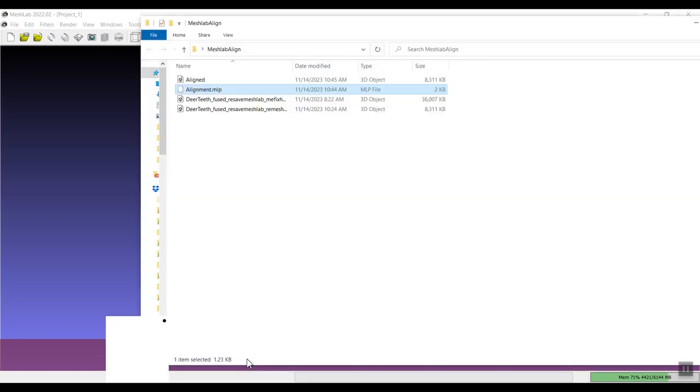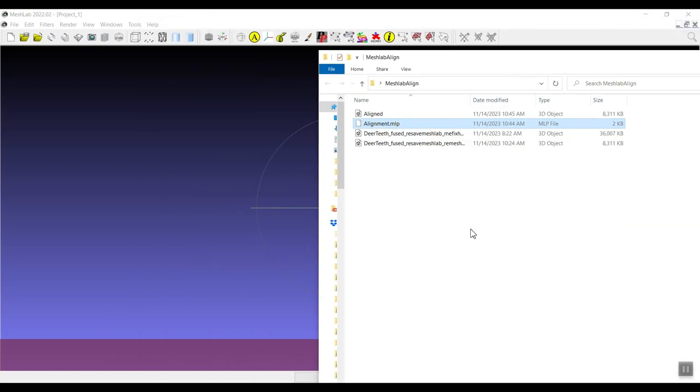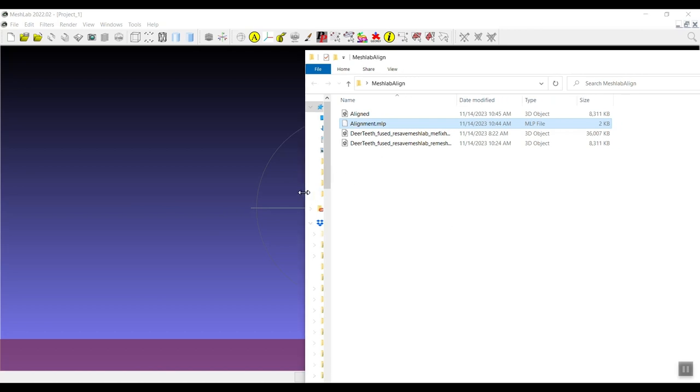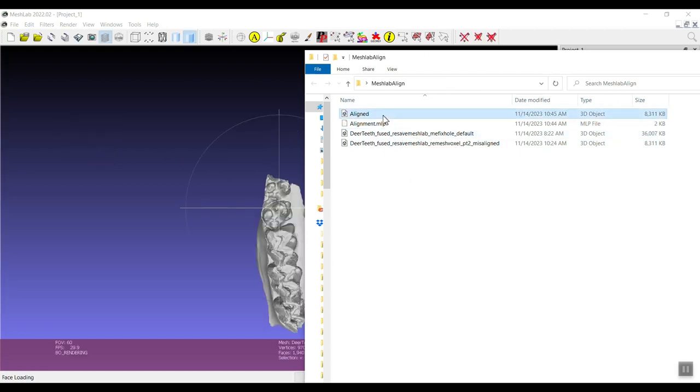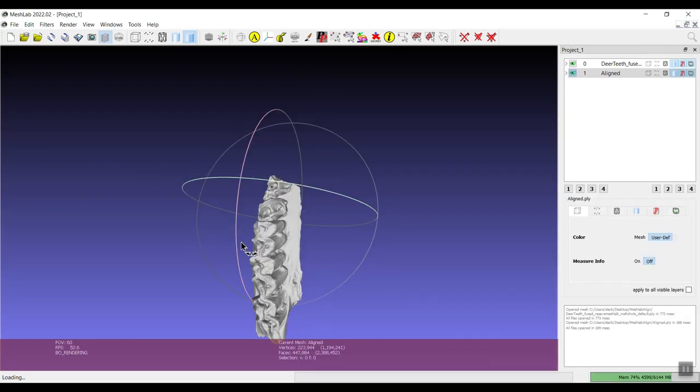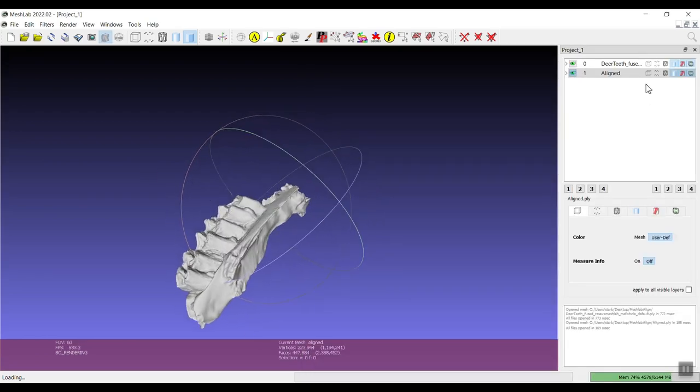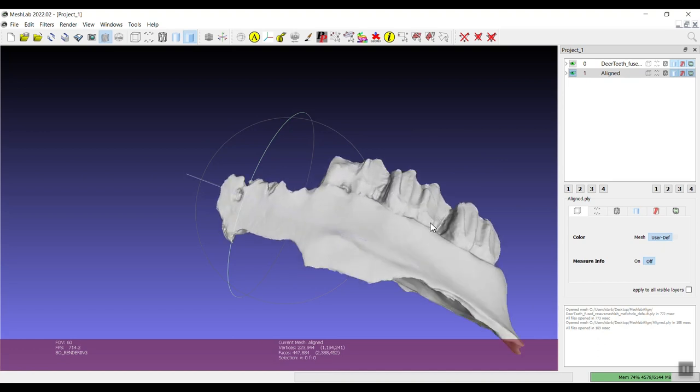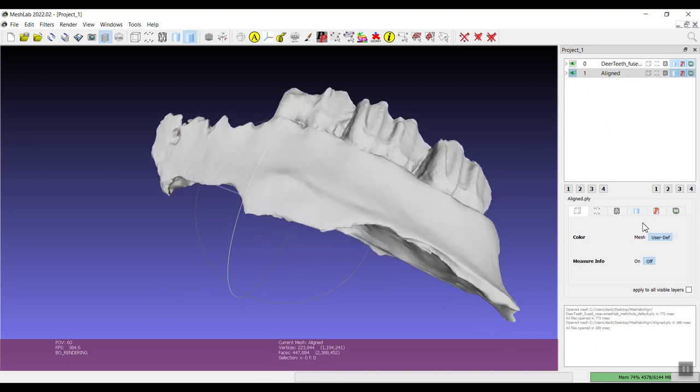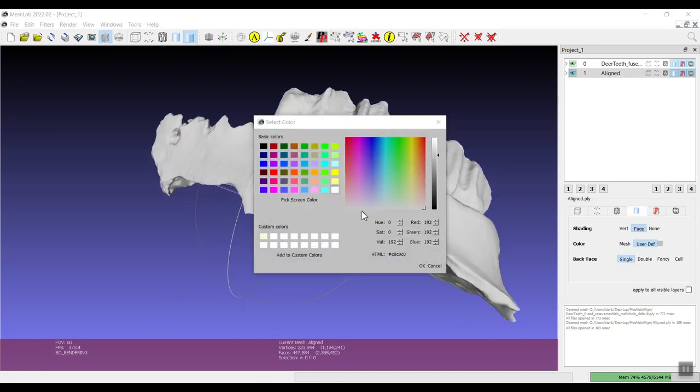One, I'm going to drop in this alignment project. Let's make this a little smaller so you can see what it looks like. It has the two models and it's showing that transformation matrix.